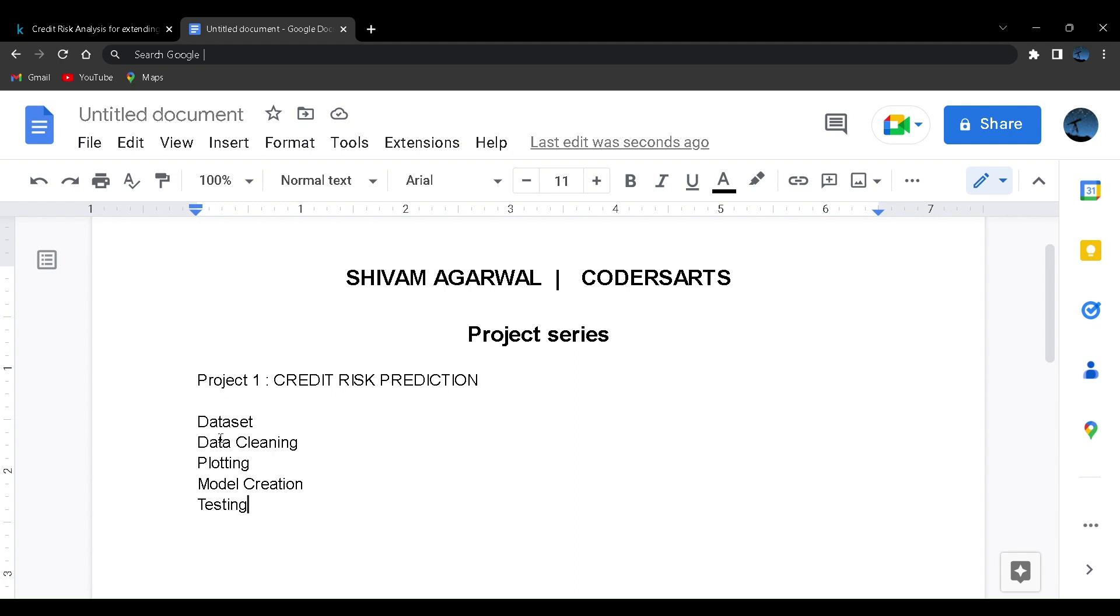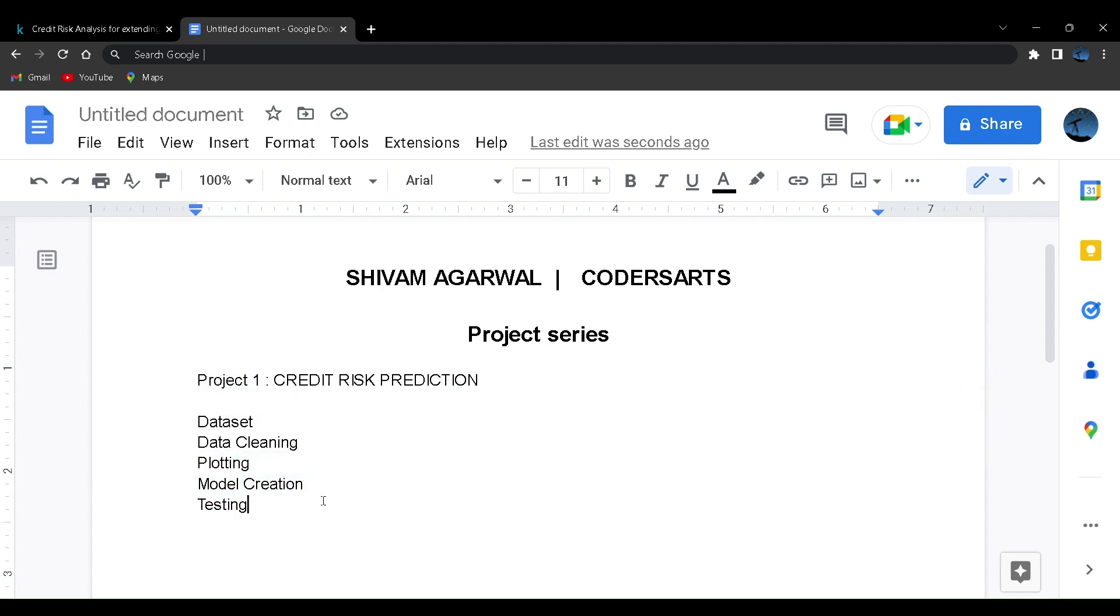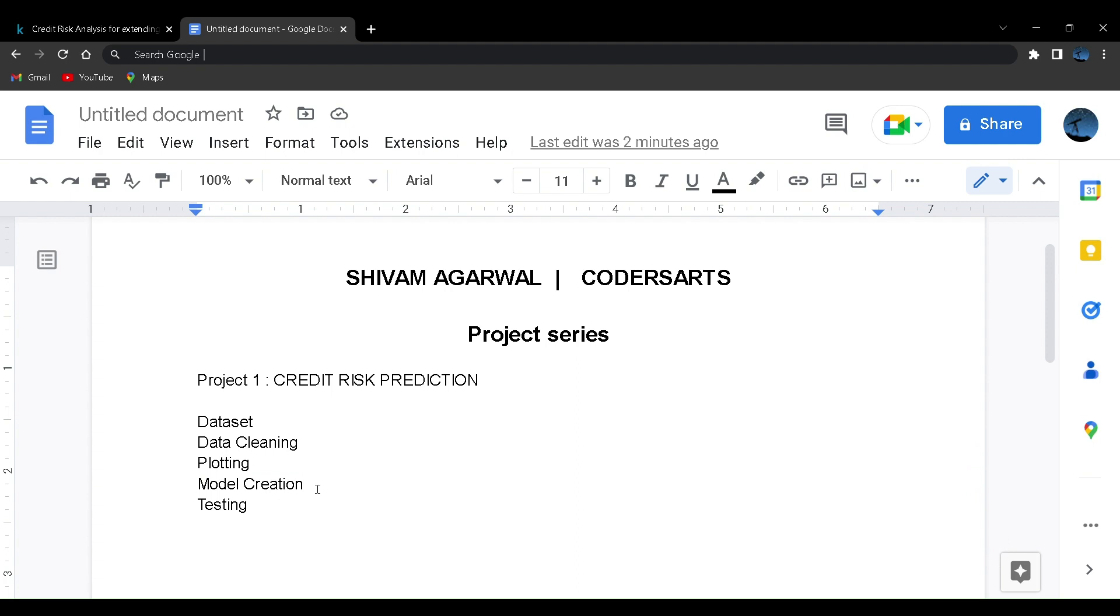Some projects might differ in some of the steps because they might be lengthy. This is one of the most basic projects we're going to create because this is the first project. After this, you will know how to use machine learning and deep learning for project creation. I'll be using multiple algorithms, not just one or two, so that you know the working of all of those and we'll find out which fits our model the best.